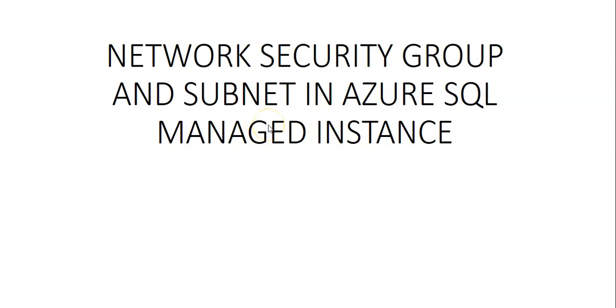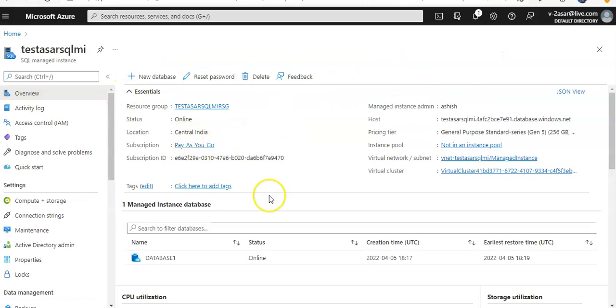Hi, my name is Ashish, and in this video we will see Network Security Groups and subnets in Azure SQL Managed Instance. Let me quickly log on to the portal and take it from there. Okay, I'm logged on.